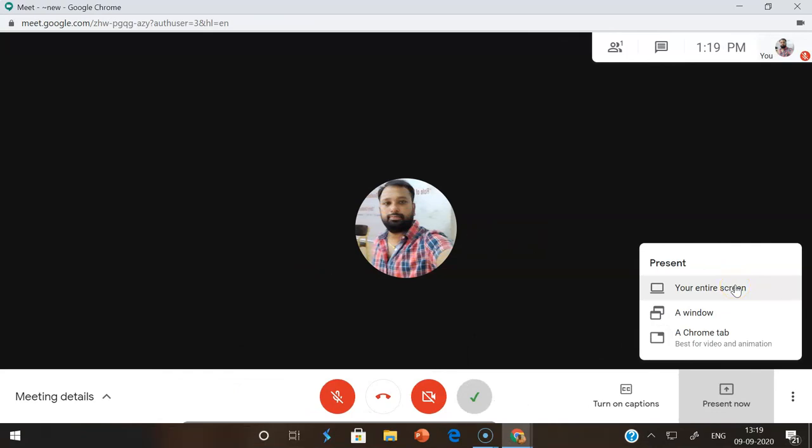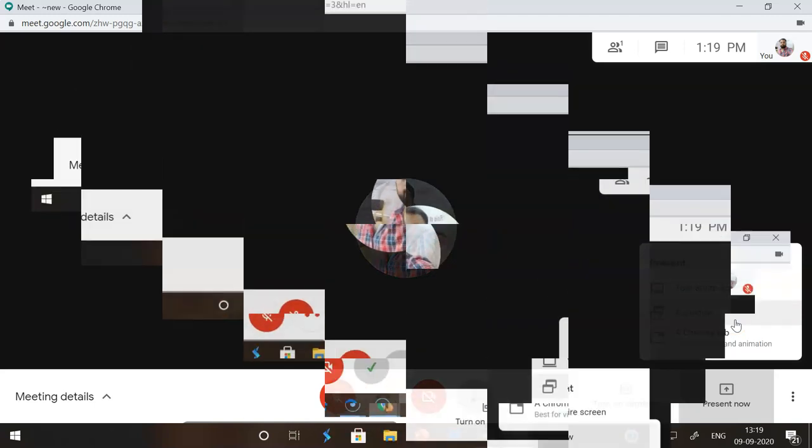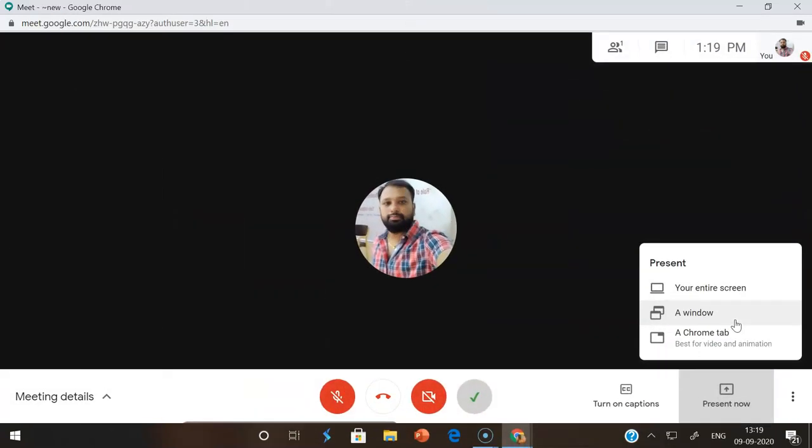If you want to share a specific item like a PowerPoint, or if you want to show some other software you want to demonstrate, you can go with the window option. From the windows you're opening, you can select the window and share the screen.